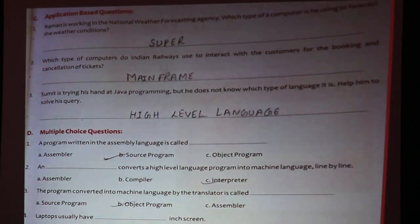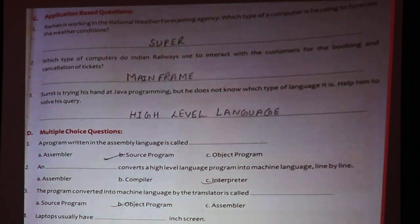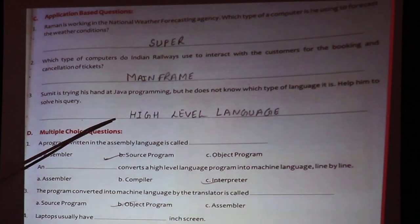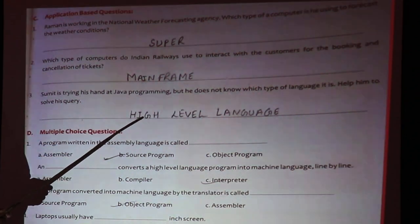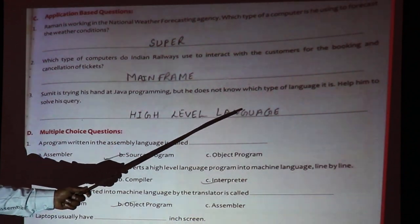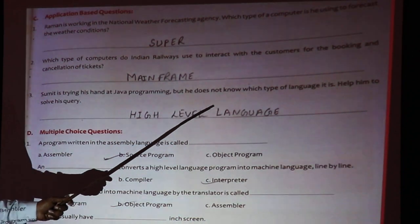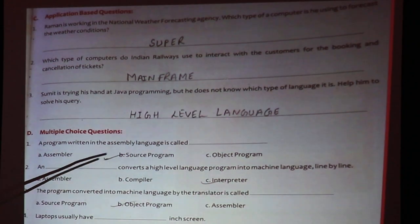Sumit is trying his hand at Java programming, but he does not know which type of language it is. Help him solve his query. Java is a high level language because it is written in English-like structure and is in a user-understandable format. So Java is a high level language.